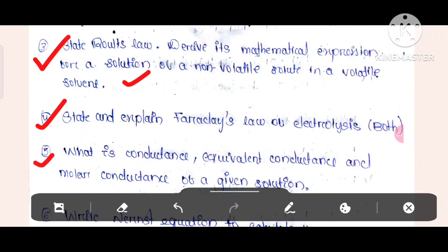Question number 5: What is conductance, explicit conductance, equivalent conductance, and molar conductance of a given solution?